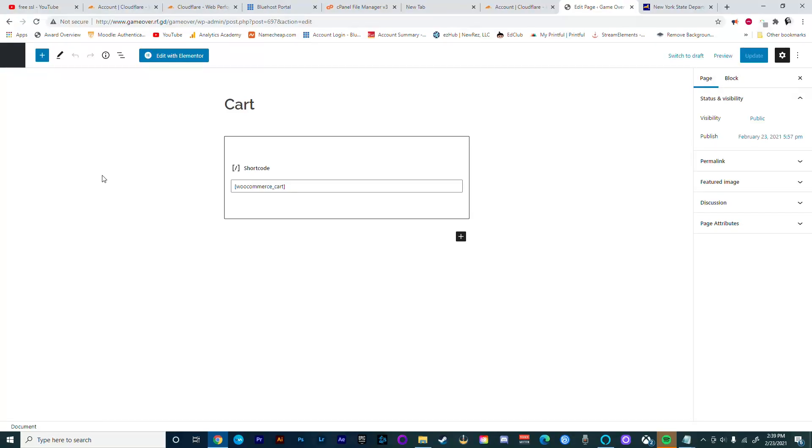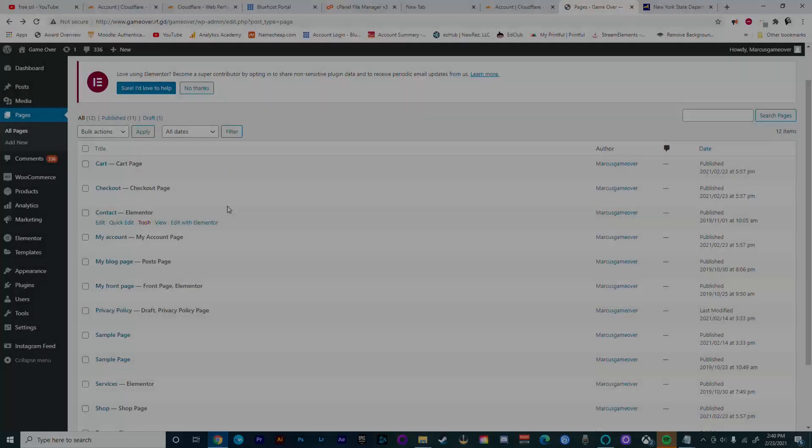Same thing goes for the account page. There should be a shortcode there that will allow you to create an account. I won't get into shortcodes today, but that is pretty much what the shortcodes do when you see them on these pages.